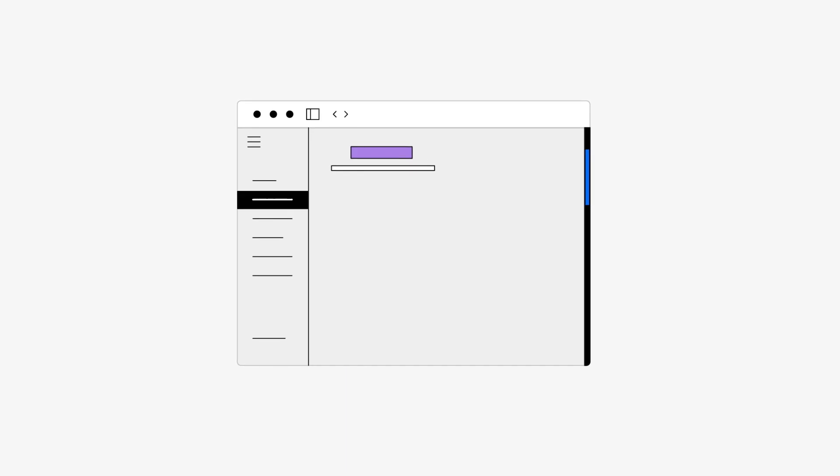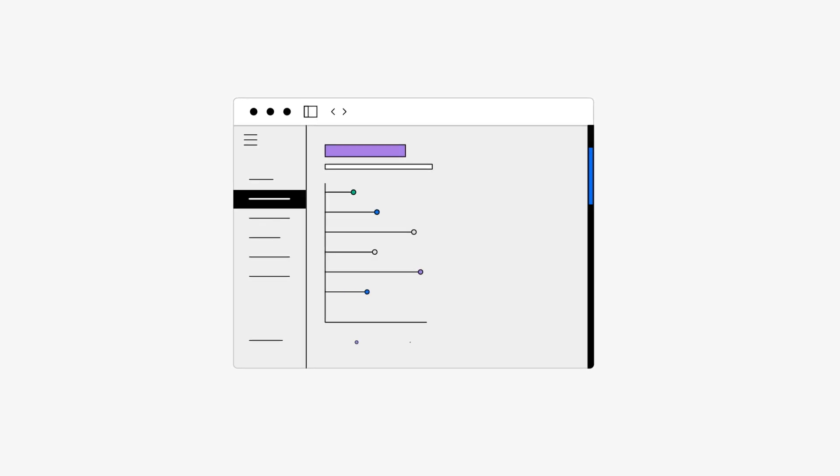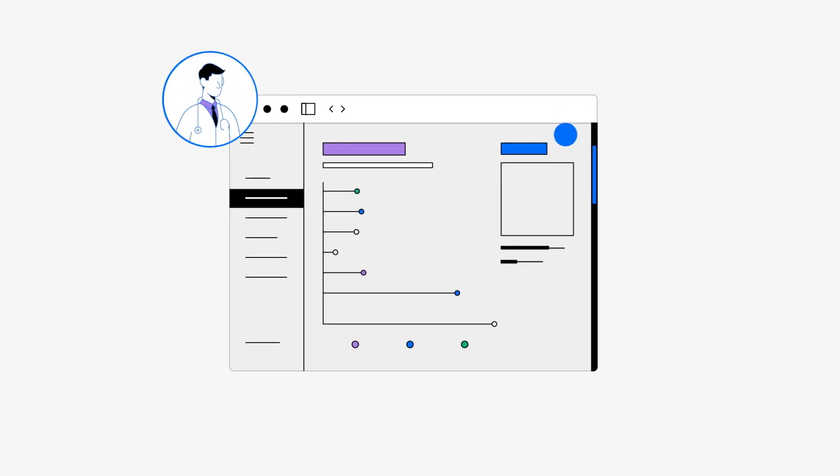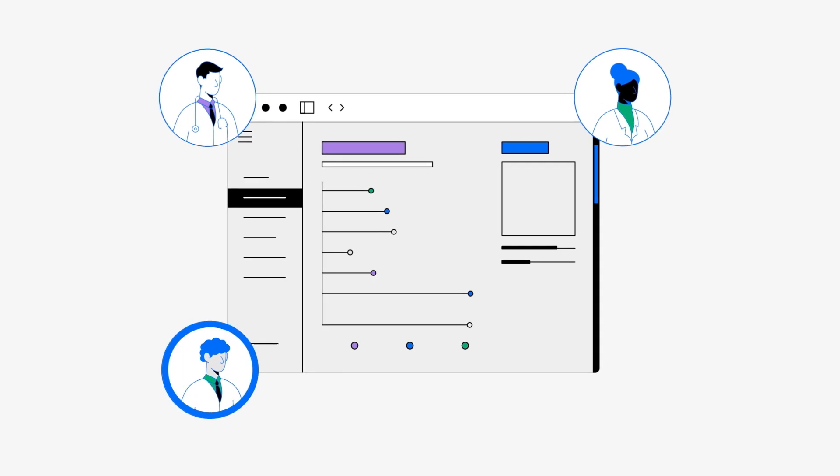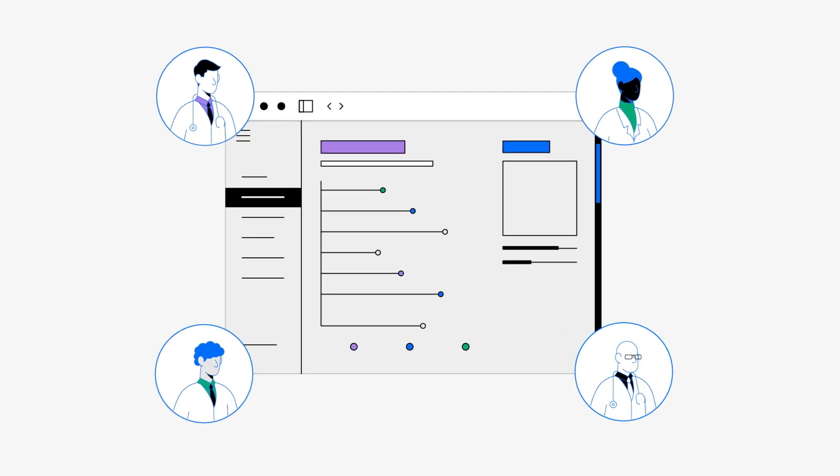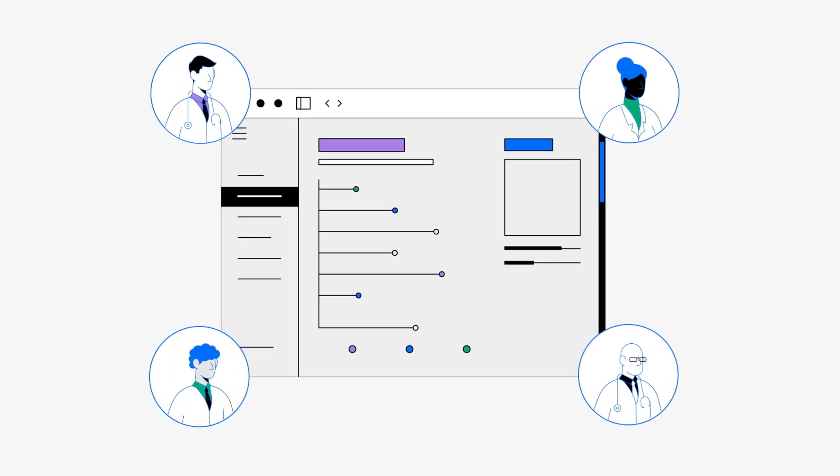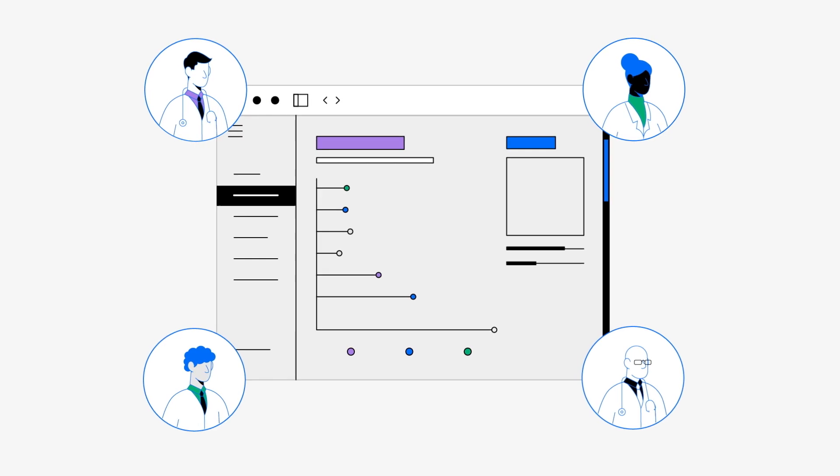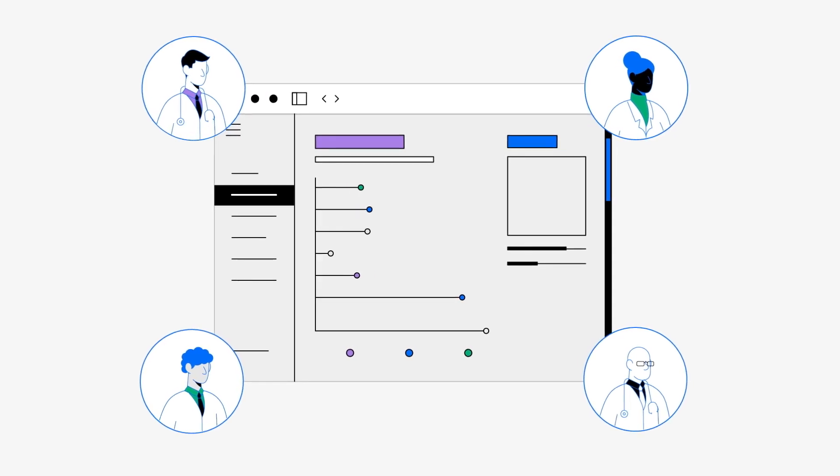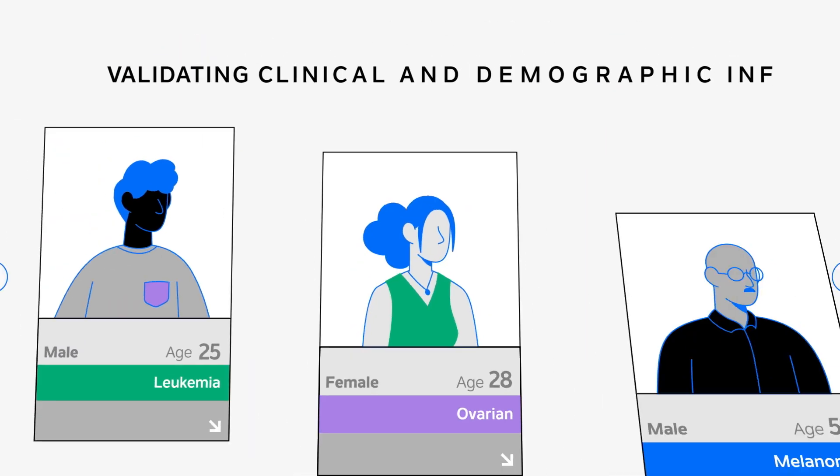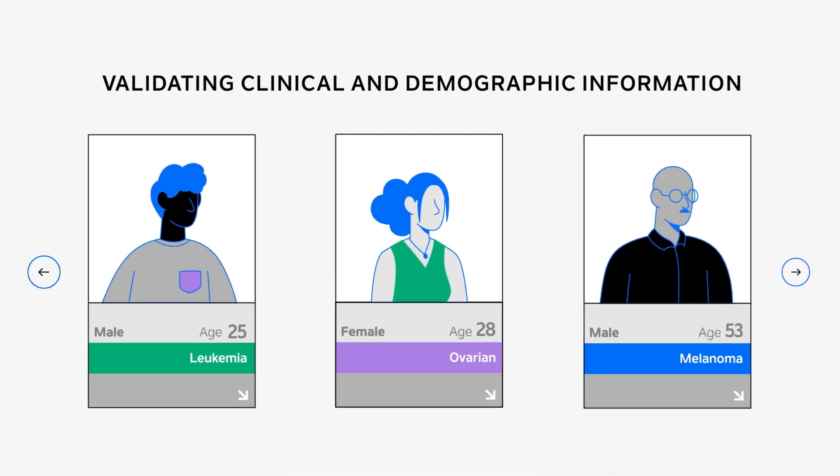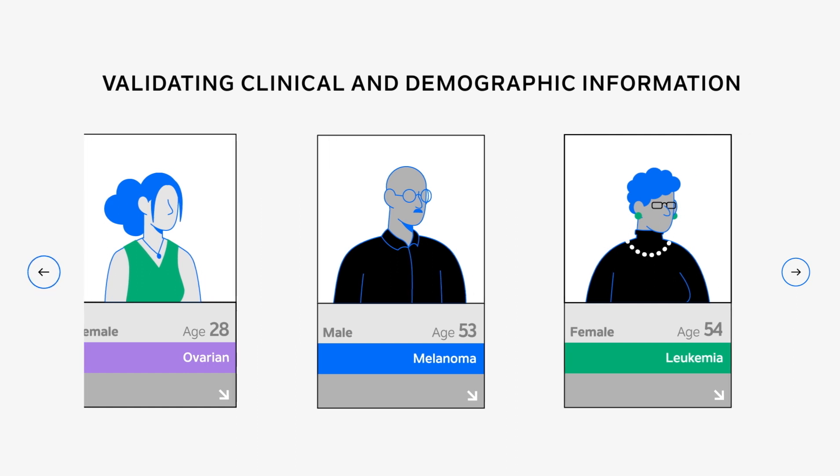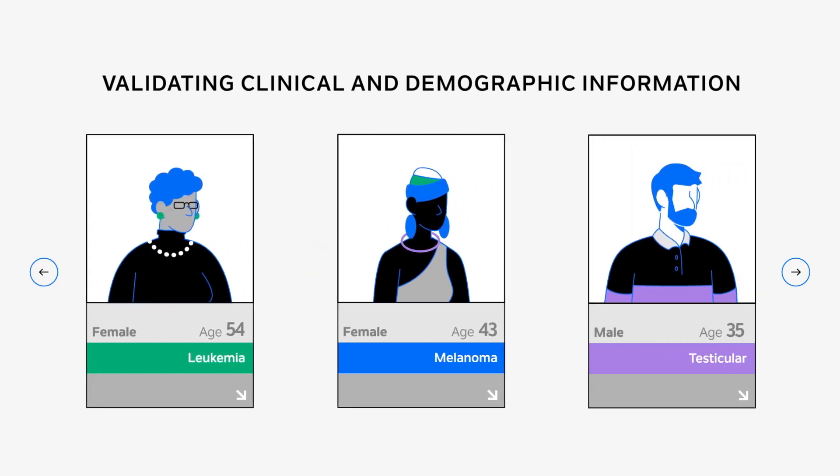Our AI-supported trial design analyzes real-world care trends and works with key opinion leaders to optimize clinical trial design by identifying specific patient subpopulations with high potential unmet need. Through validating clinical and demographic information across cancer types,